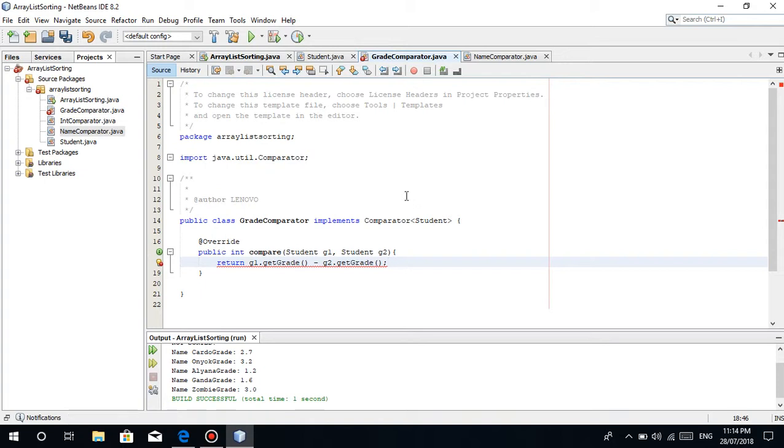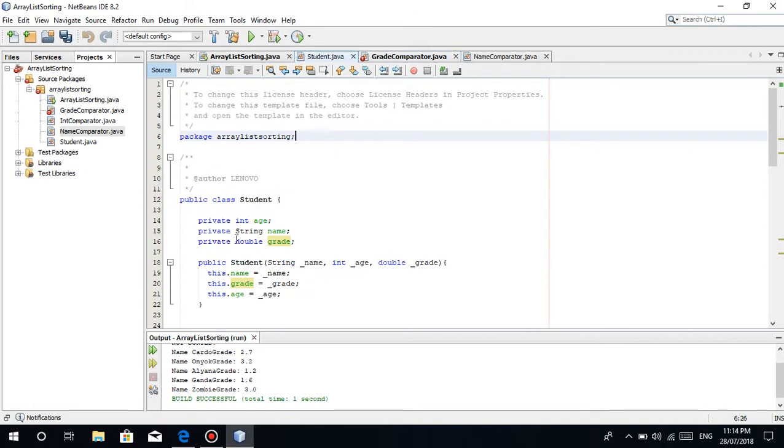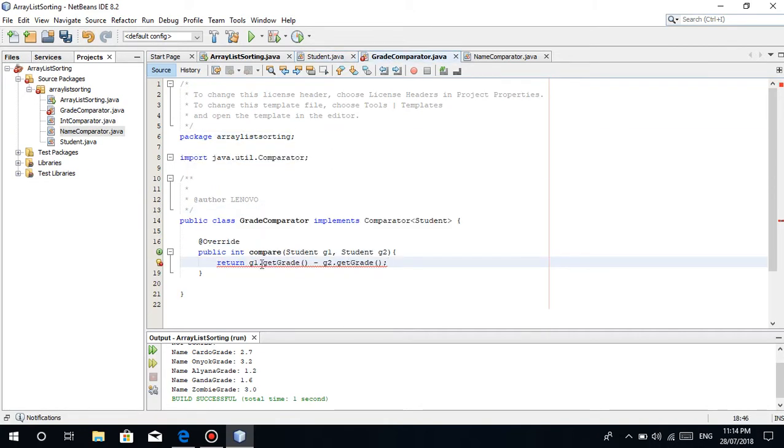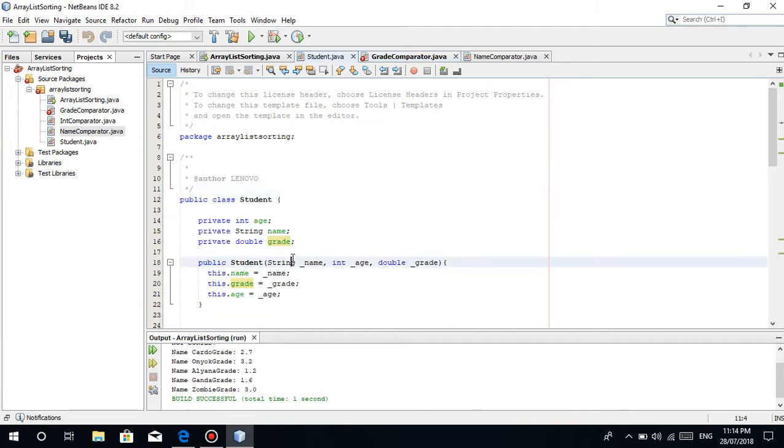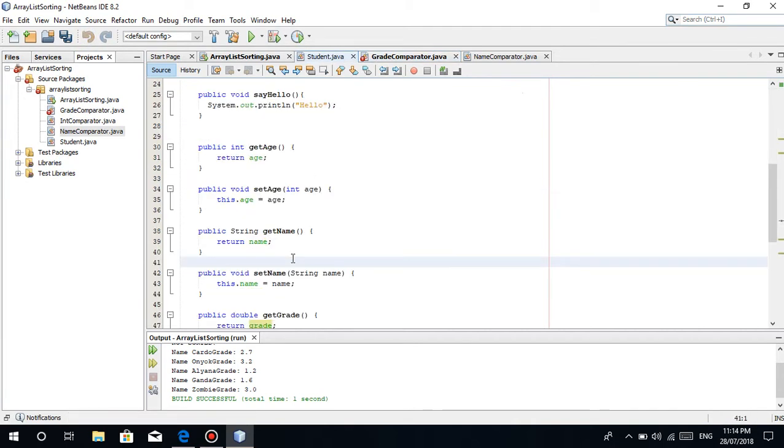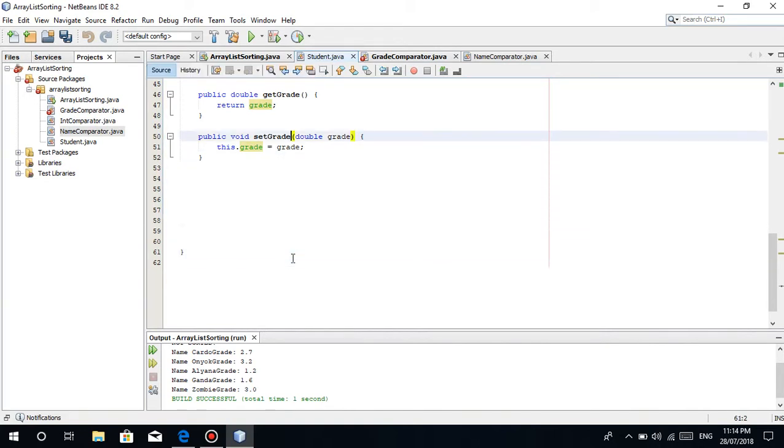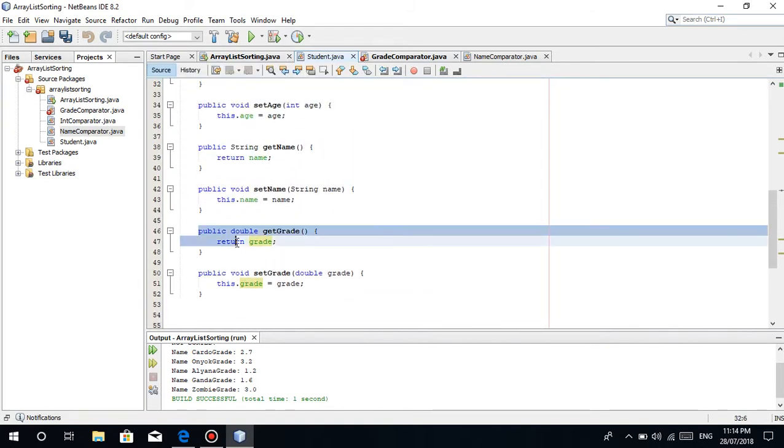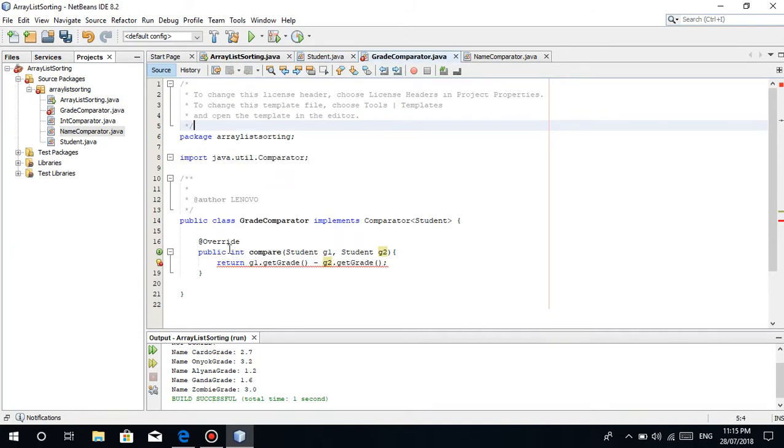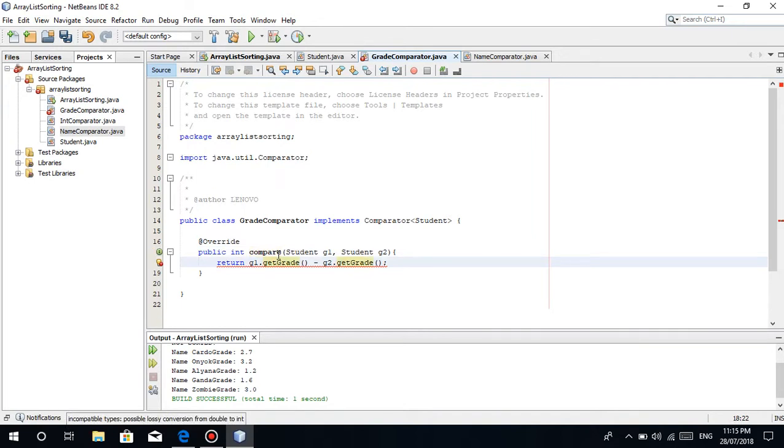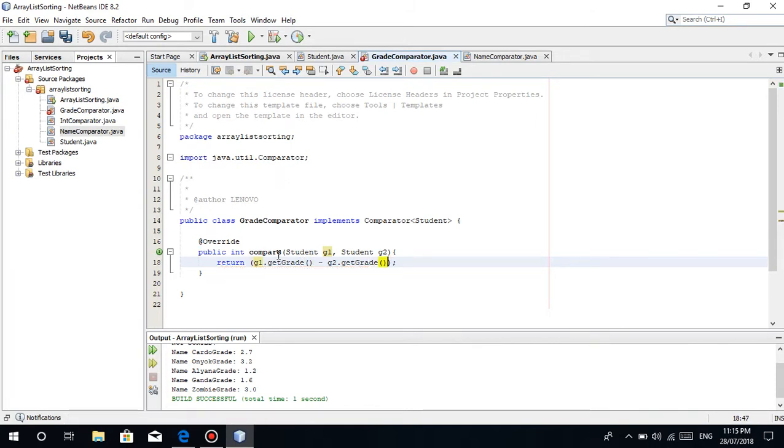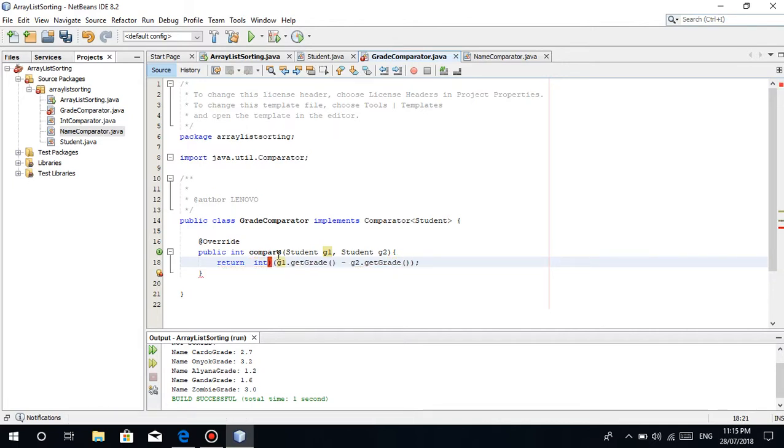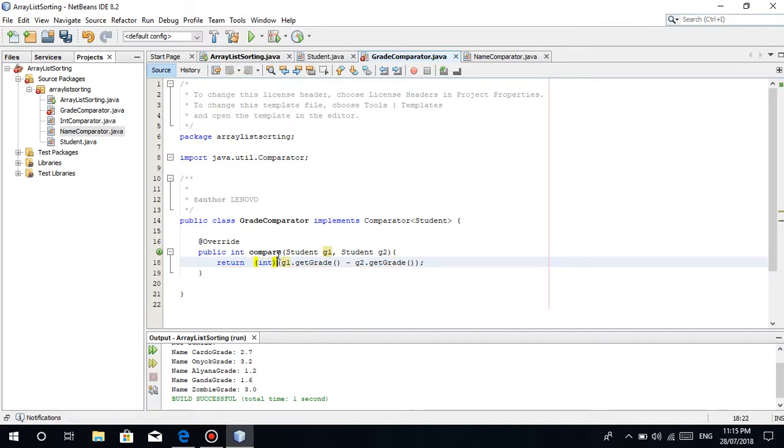Here we're just going to return g1.getGrade minus g2.getGrade. But it's causing an error. Why? Because as I've said, it is a type of double. We are trying to subtract a data type of double. The getter here is actually a type of double.